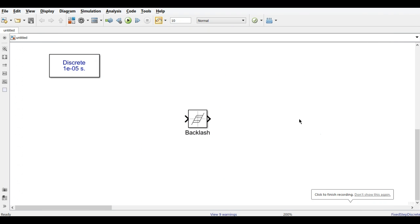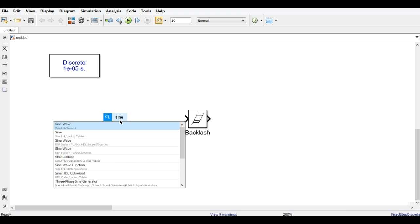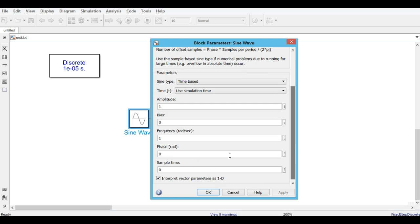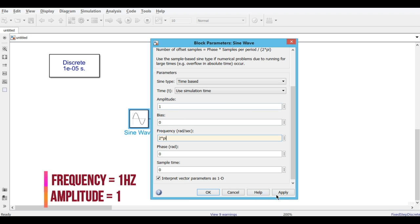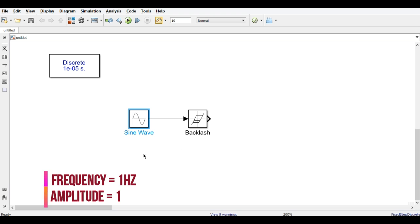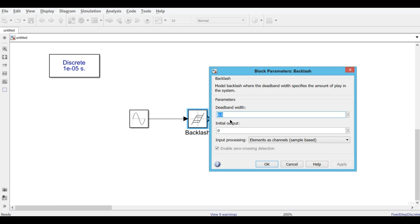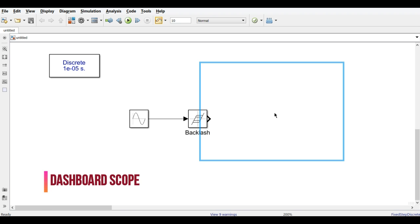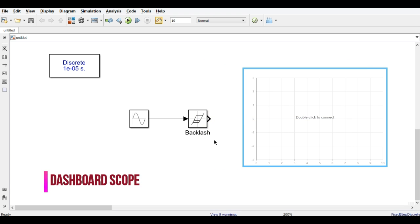The first block is Backlash. To understand the functioning of the Backlash block, we will use a sine waveform signal connected to the Backlash input. The sine waveform parameters are: frequency 1 Hz and amplitude 1. The parameter of the Backlash block is set with a dead band width of 0.5.